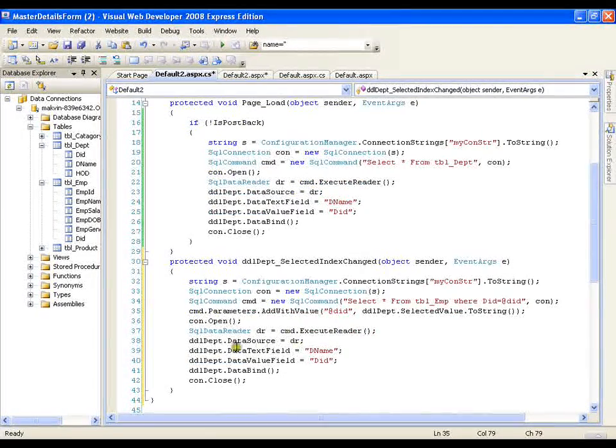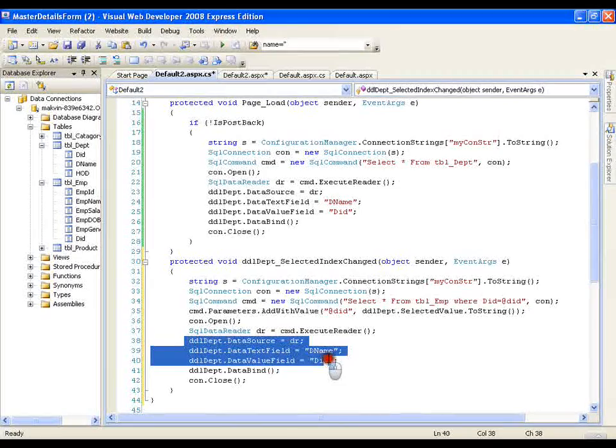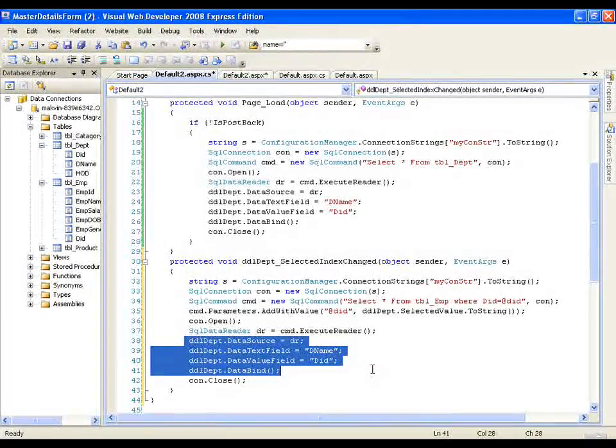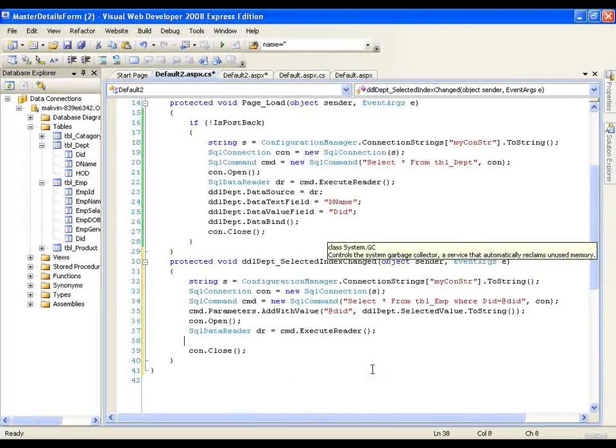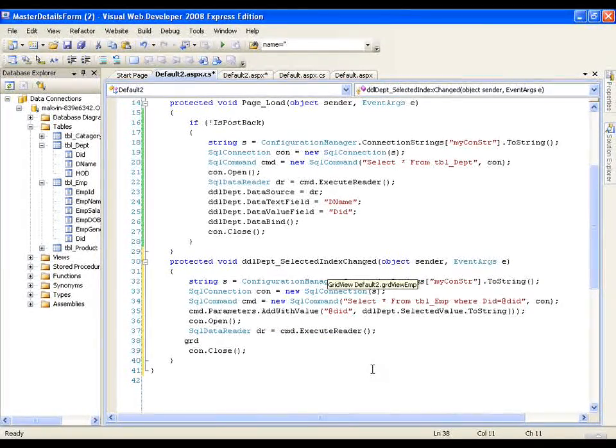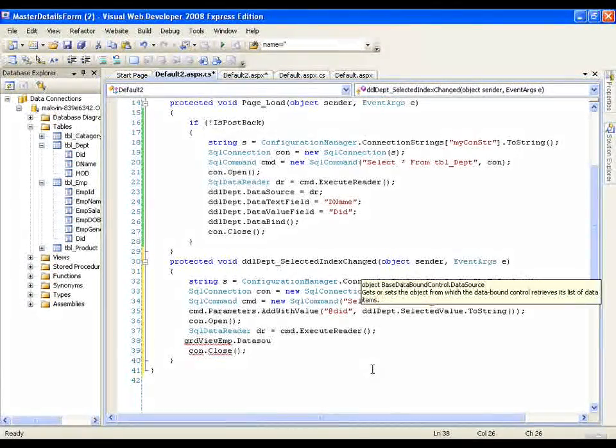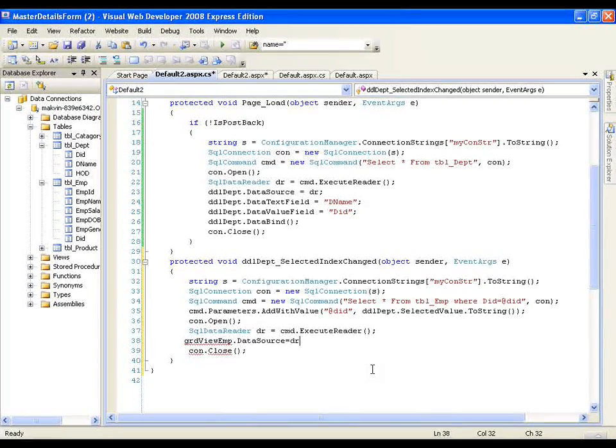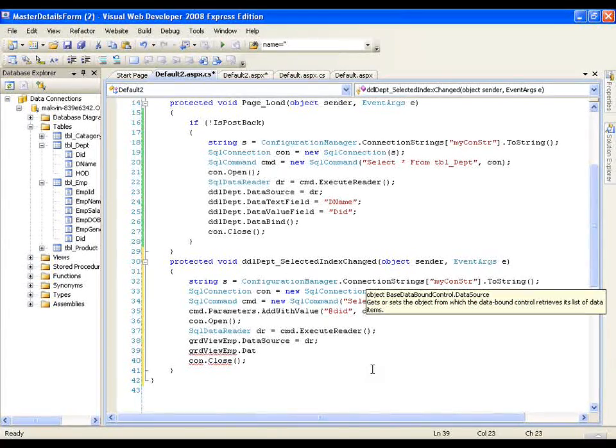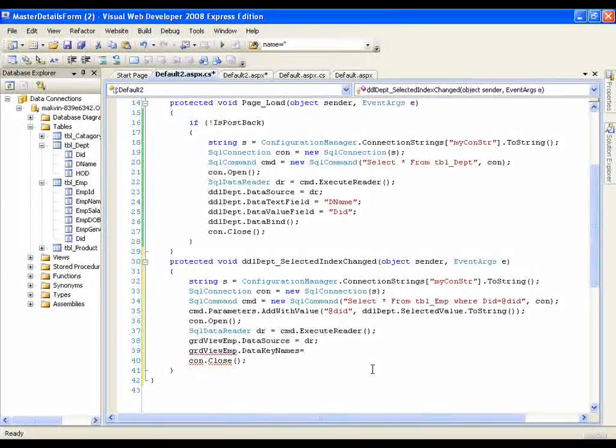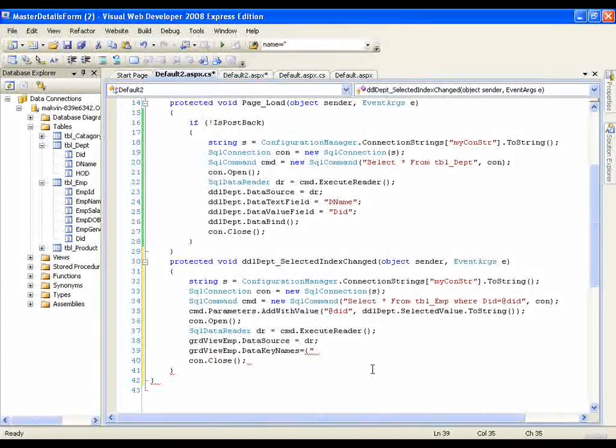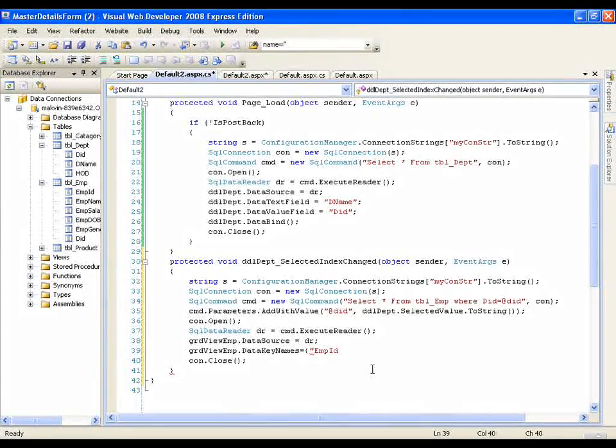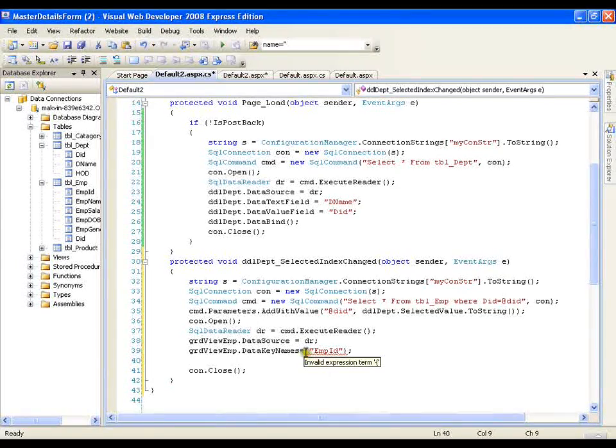That's it now my data reader source I will give it to grid view so my grid view is grd grid view employee dot data source equals to dr grid view employee dot data key names equals to I can give same primary key of employee table.